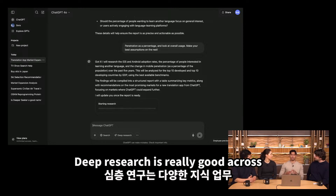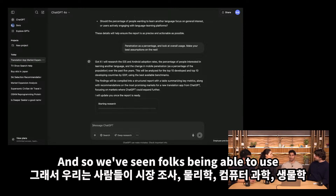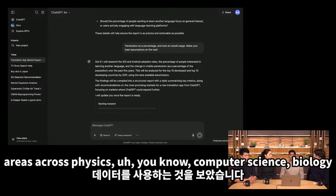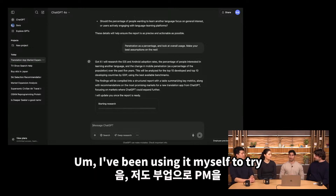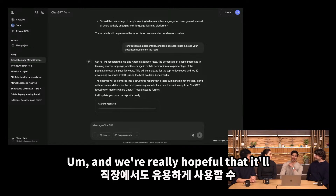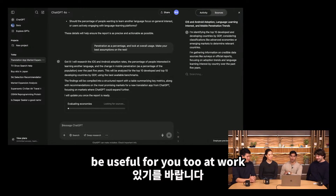Deep research is really good across a number of different knowledge work domains. We've seen folks use it for market research, and for different academic areas across physics, computer science, and biology. I've been using it myself to try to PM a little bit on the side, and we're really hopeful that it'll be useful for you too at work.